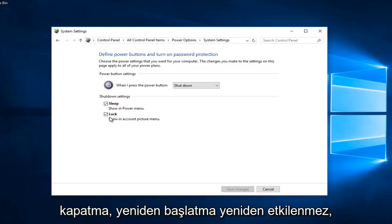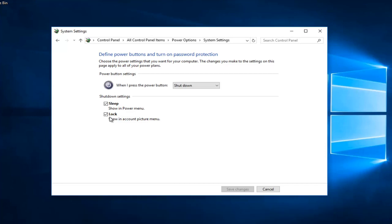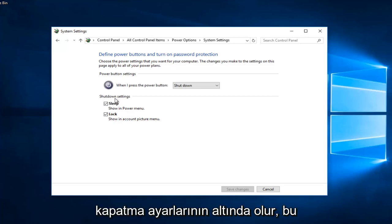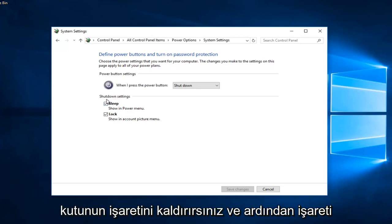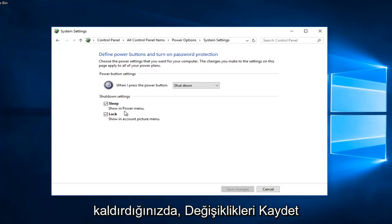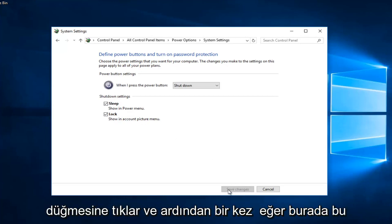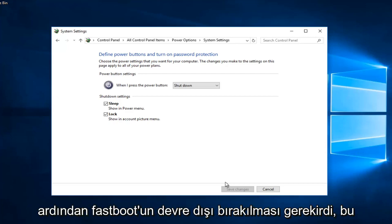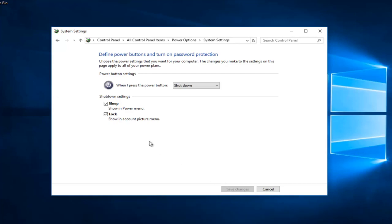It would be right above Sleep and underneath Shutdown Settings. You would uncheck that box, then click on the Save Changes button. Once you've done that, you should restart your computer and fast boot should be disabled.